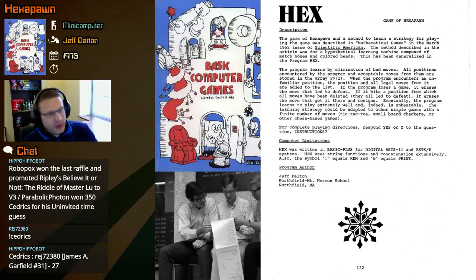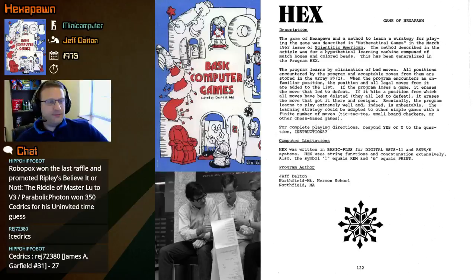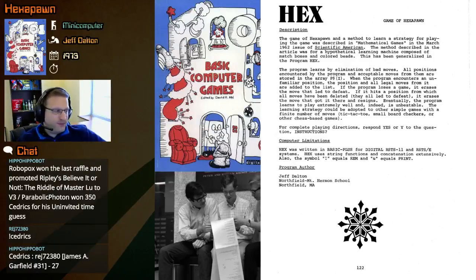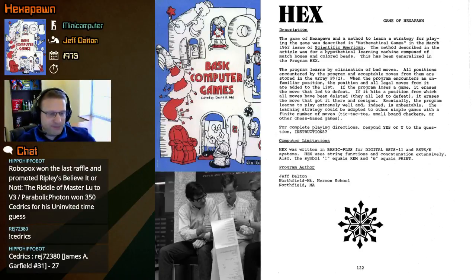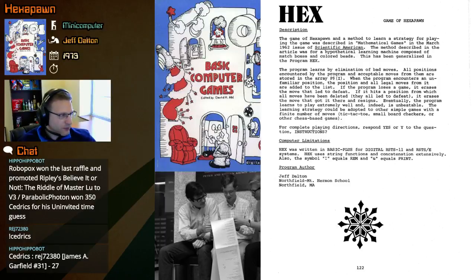We've seen this a couple times before where the game sort of learns what to do and not to do the more times you play it. So maybe the first time we play this will be obviously easier if the game is starting out from scratch without any inherent AI. If it hits a position from which all moves have been deleted - they all led to defeat - it erases the move that got it there and resigns.